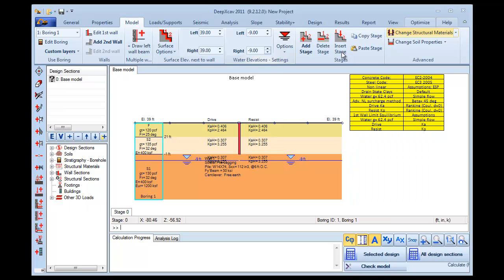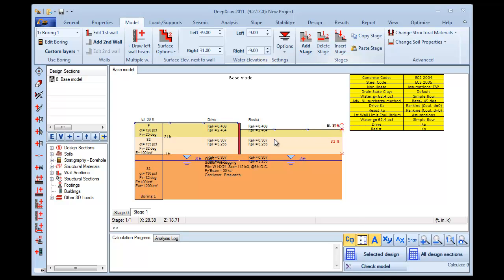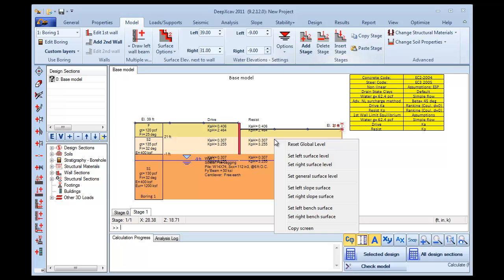Now that we have defined the basic problem parameters, we are ready to go on with our design. We go to the Model Tab and we choose to add a new Stage. In Stage 1, we choose to excavate on the right side of the Wall to the elevation of 31 feet. We also choose to modify the right surface to make an inclination in order to install our rakers.